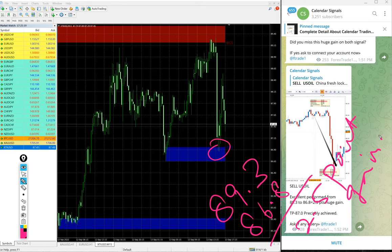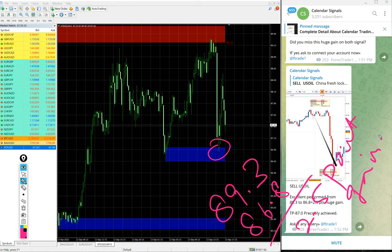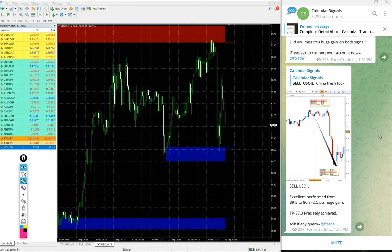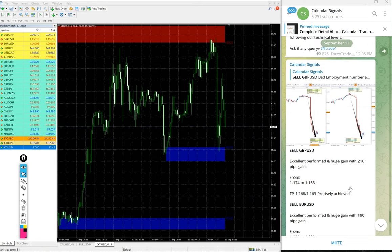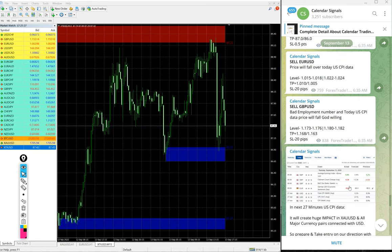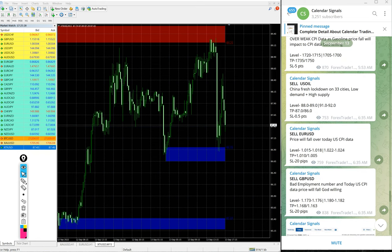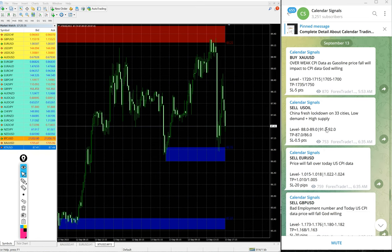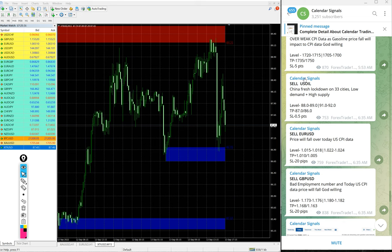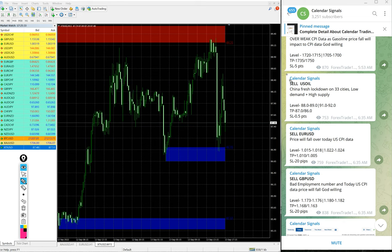2.5 point movement on US oil is huge and made huge profit of 2.5 points gain on sell US oil signal. Apart from these three, as said earlier, gold is set to perform.